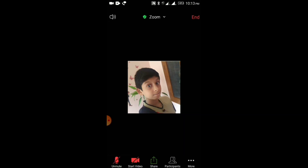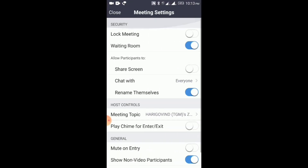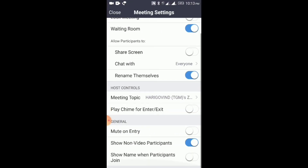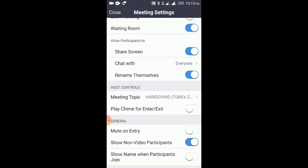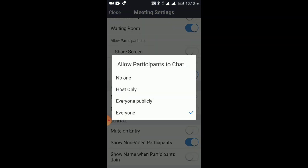We have to go to the meeting settings. We have to enable or disable the share screen. We will disable the chat with everyone, host, etc.